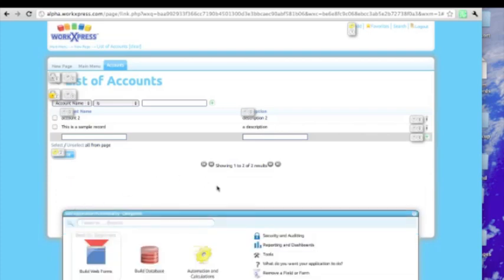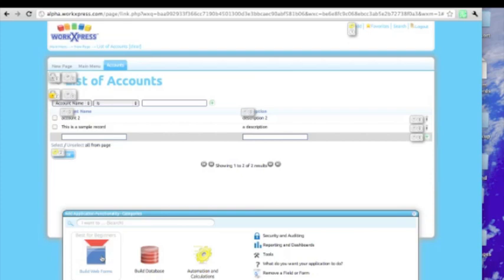So this is obviously a very quick, very simple example, but be sure to check out the video that shows you examples of finished applications in WorkExpress and where you can go using all these tools that I've just shown you. Thank you.